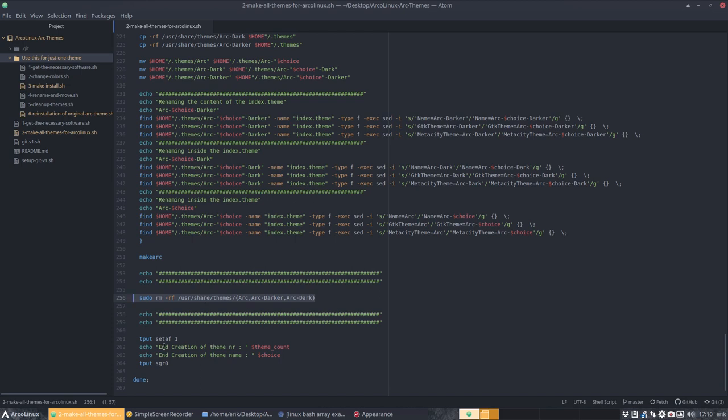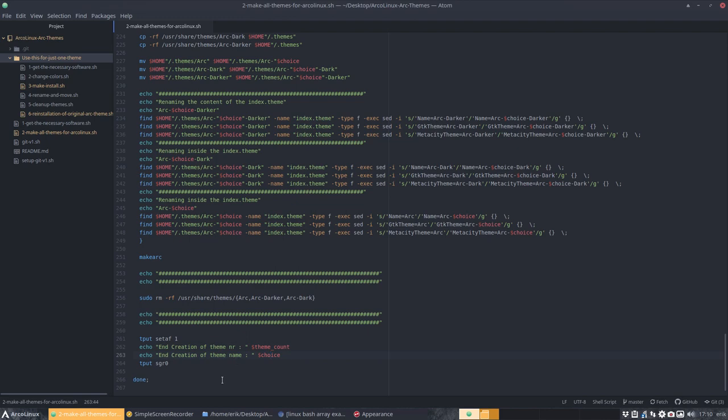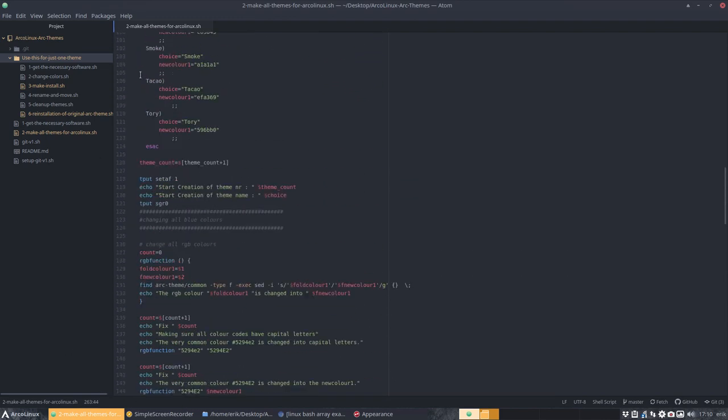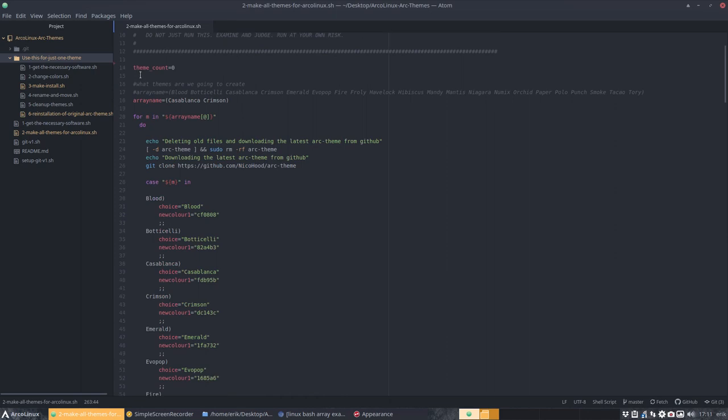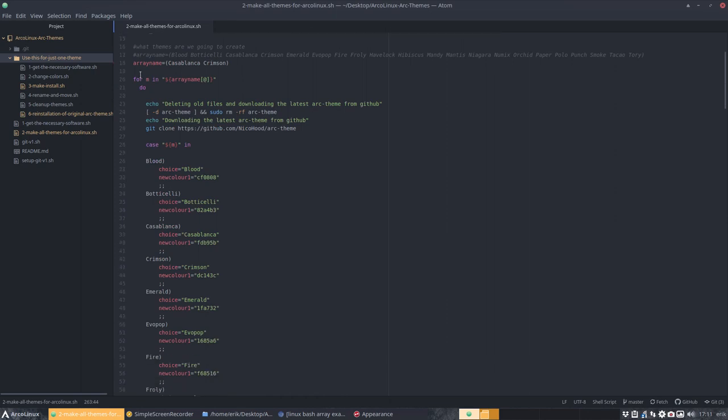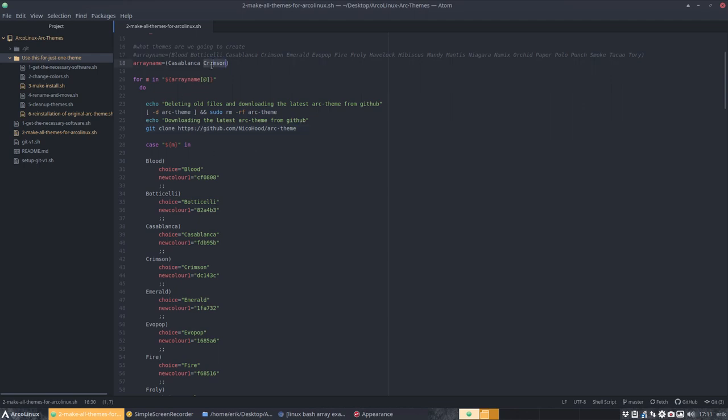And then to make everything clean again, we're removing everything on the user share themes. So that means end creation of number theme. Number one choice is, I don't know, Casablanca or something. And it goes up to the top again. He goes again to here and says the next M. What's the next M? Ah, crimson is the next M.